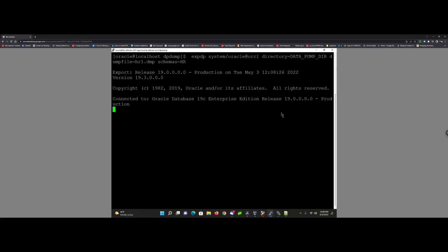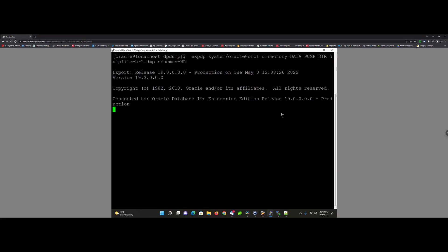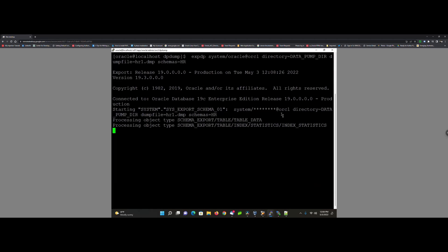We're going to export the HR schema that's stored and encrypted.